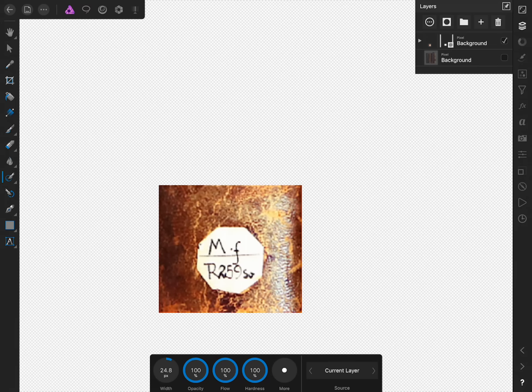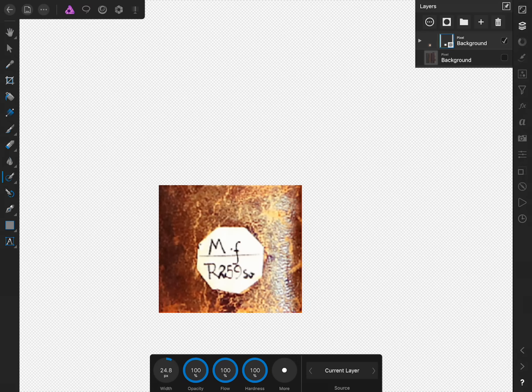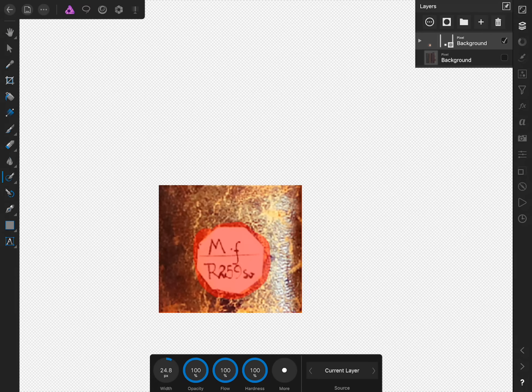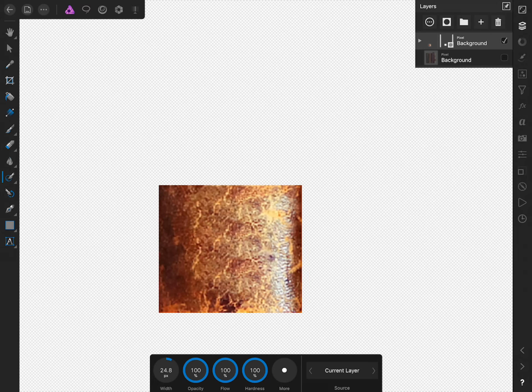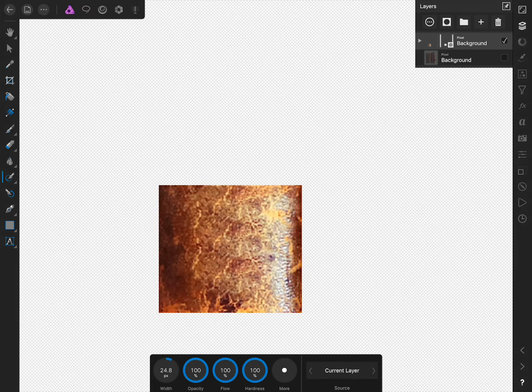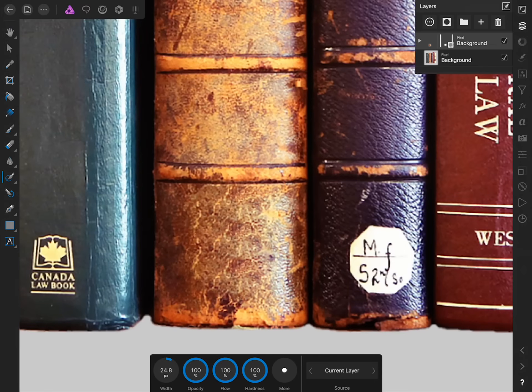Now let's see what happens when we paint over this sticker. Just make sure that you have the duplicate layer selected and then you can begin painting. You can see that Affinity has now done a perfect job because we specified where the good information is that it could draw from. If we check back on the original background image, we can see that the sticker has been successfully removed.